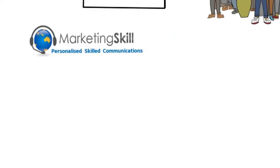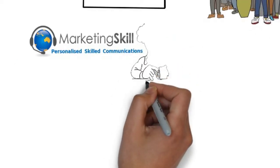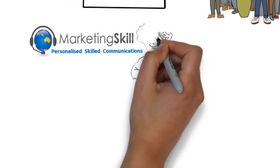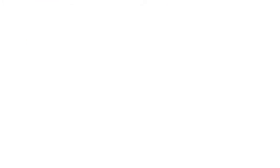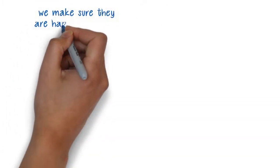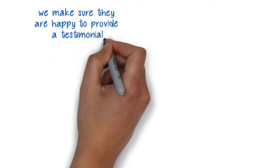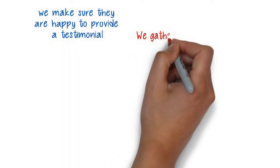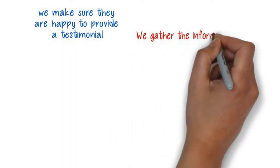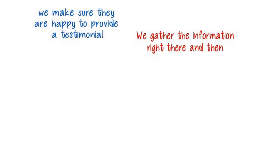At Marketing Skill, we make it easy and do all the work for you. We ring the clients you nominate and make sure they are happy to provide a testimonial. We gather the information right there and then, asking them a few questions and taking notes of their responses.